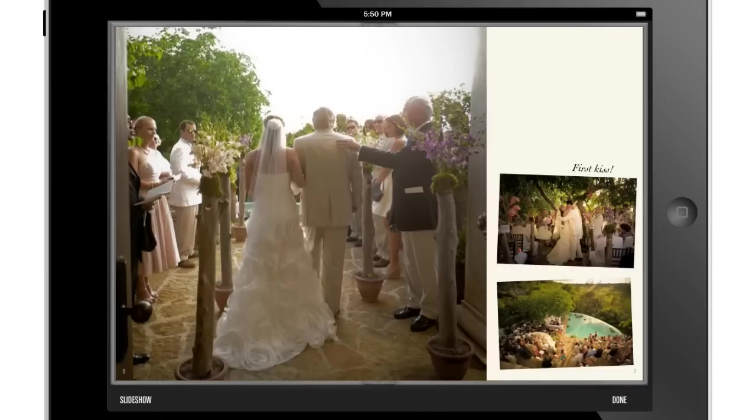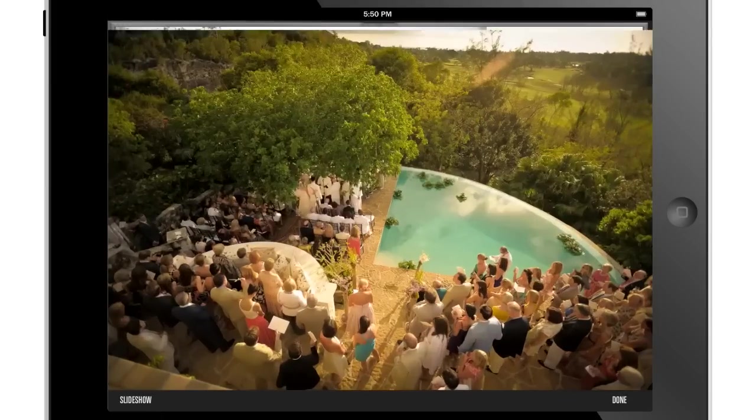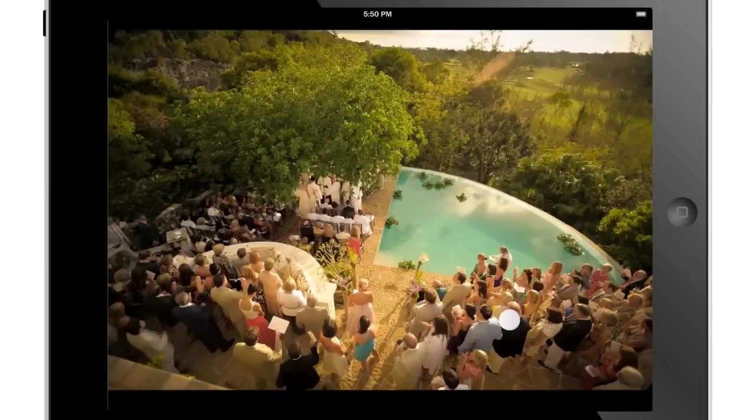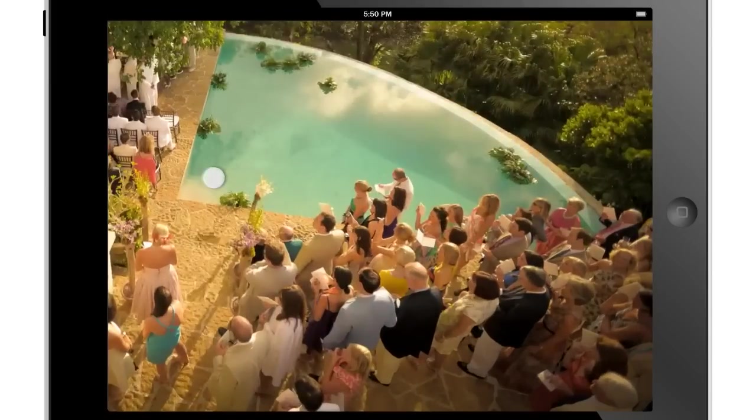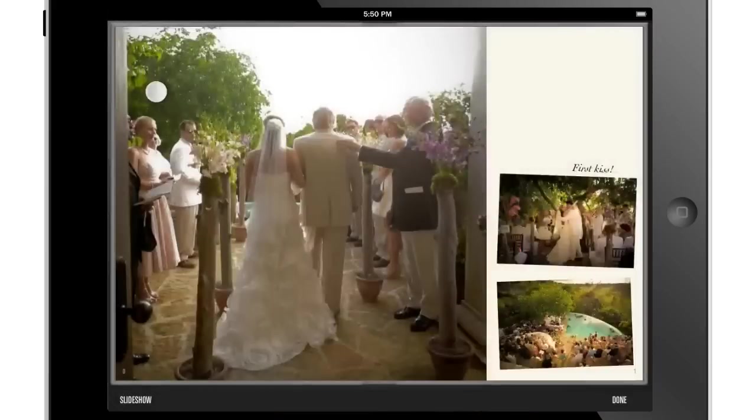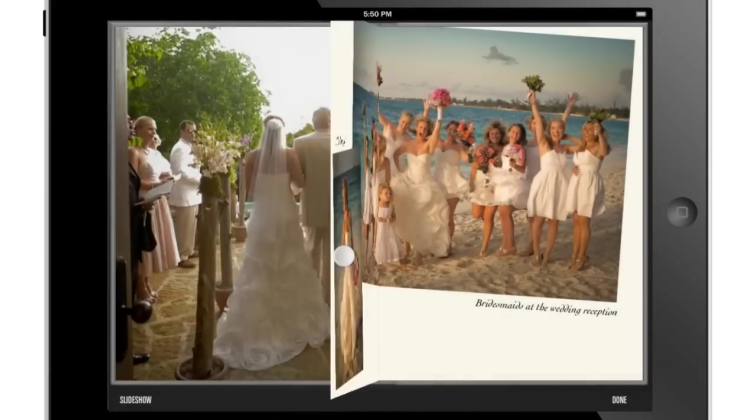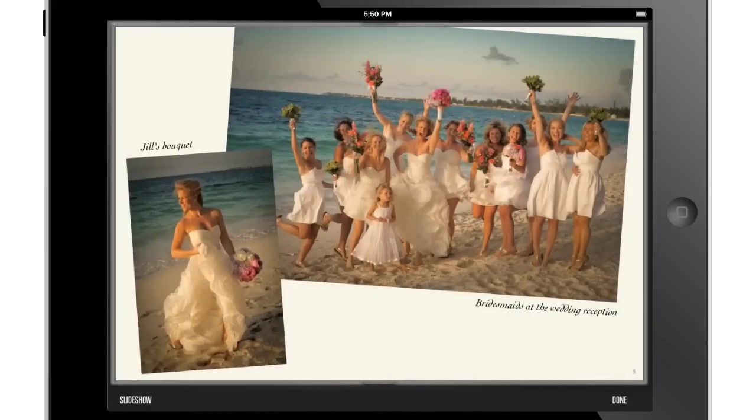All of your photos will retain their high quality and with Folium's realistic page turning feature your images really come to life.